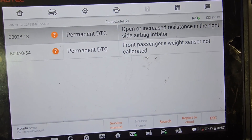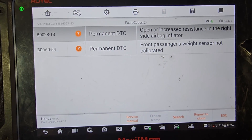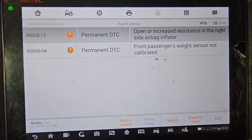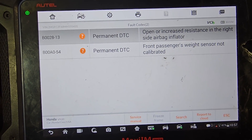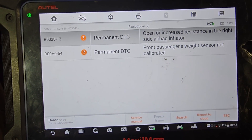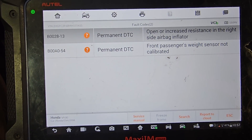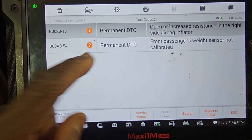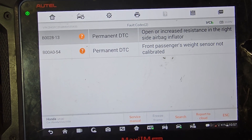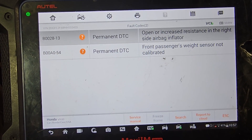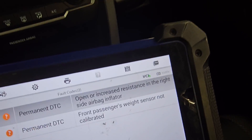Open or increased resistance in the right side airbag inflator. Front passenger weight sensor not calibrated. So we have to calibrate the front passenger weight sensor — that's okay. But open or increased resistance in the right side airbag — after we clear this code, then we can calibrate the sensor. The right side airbag inflator could be the one in the seat.